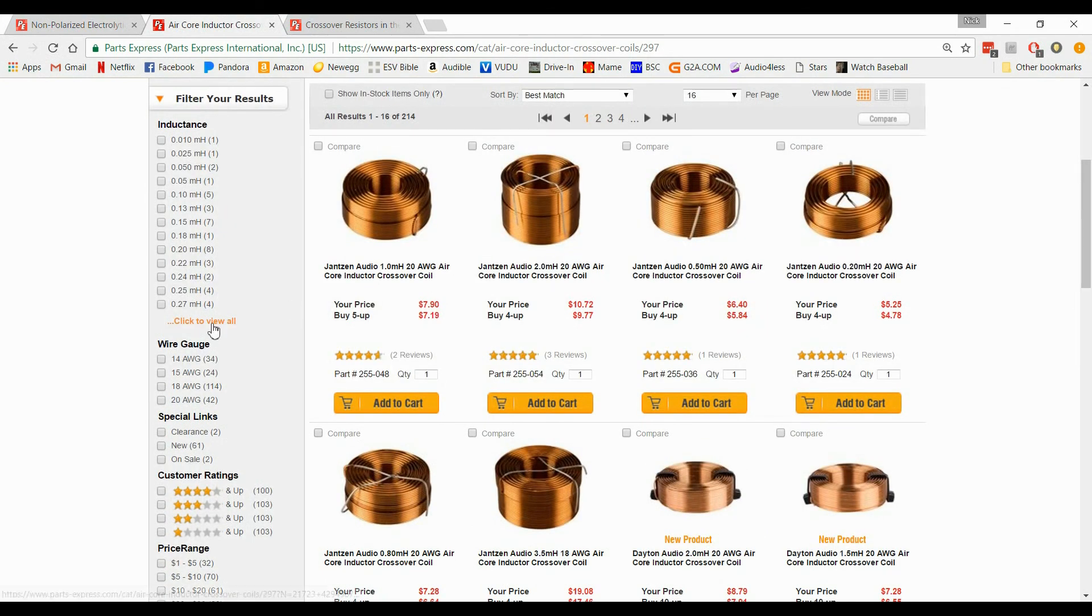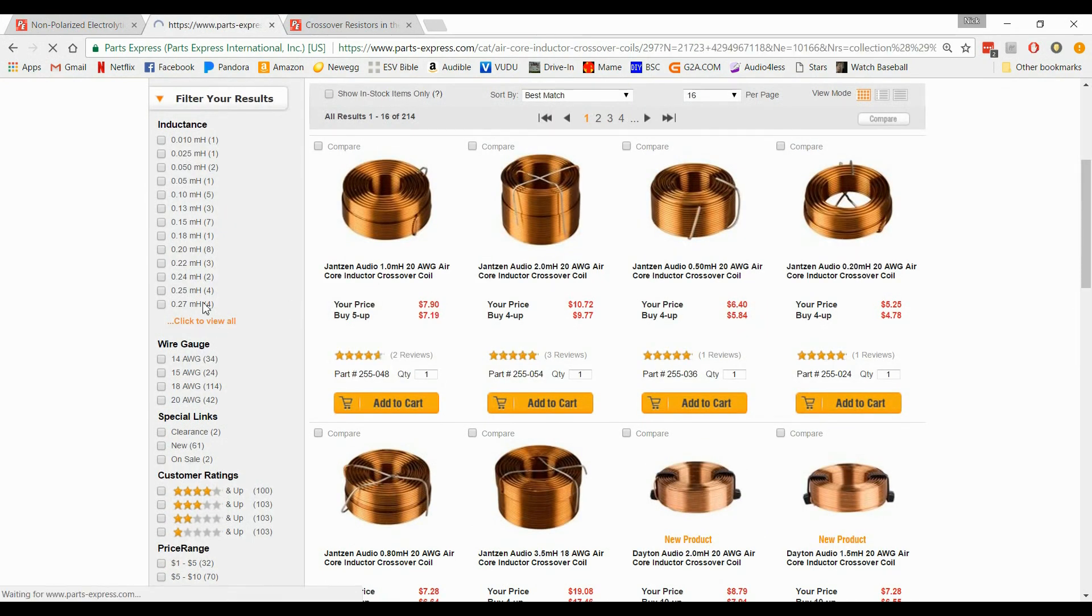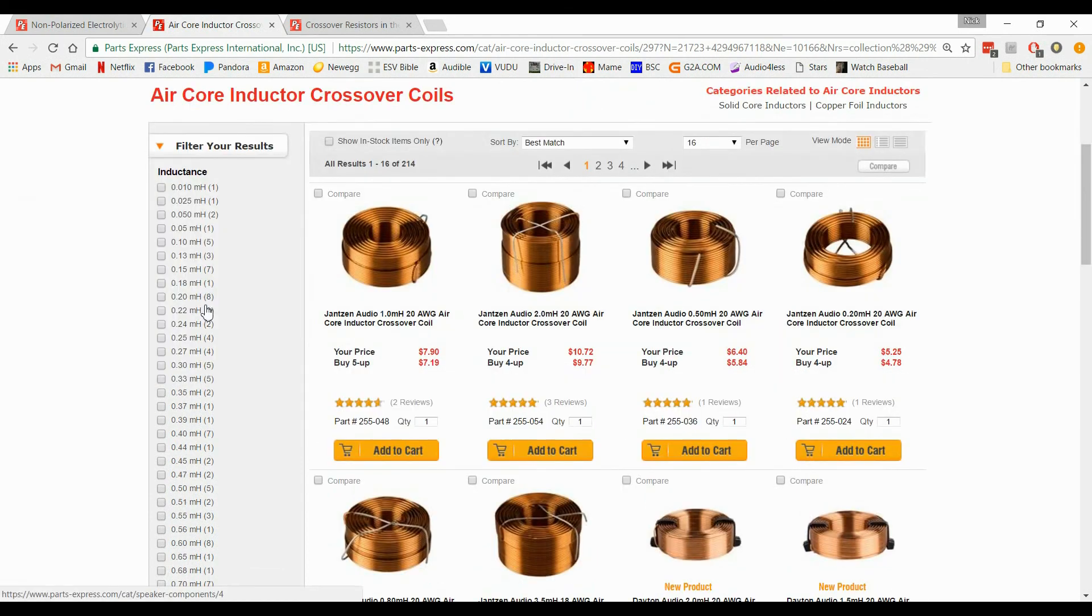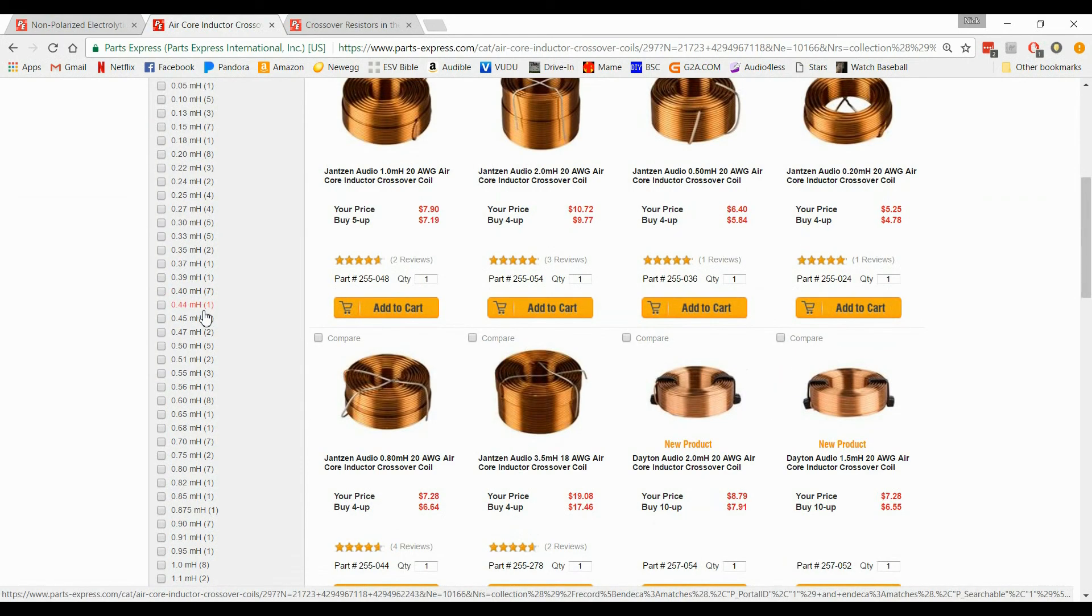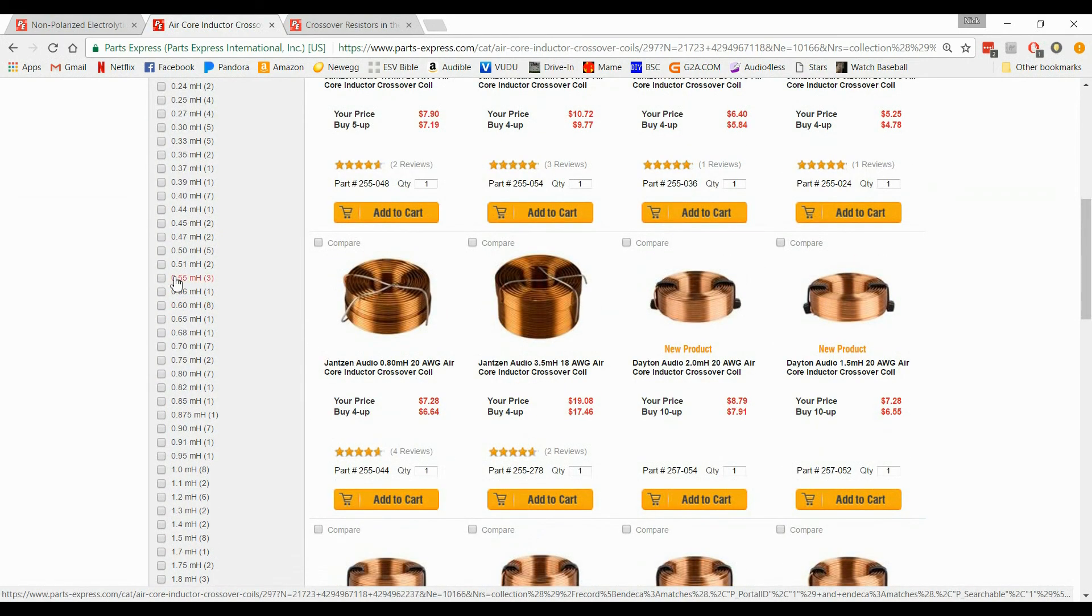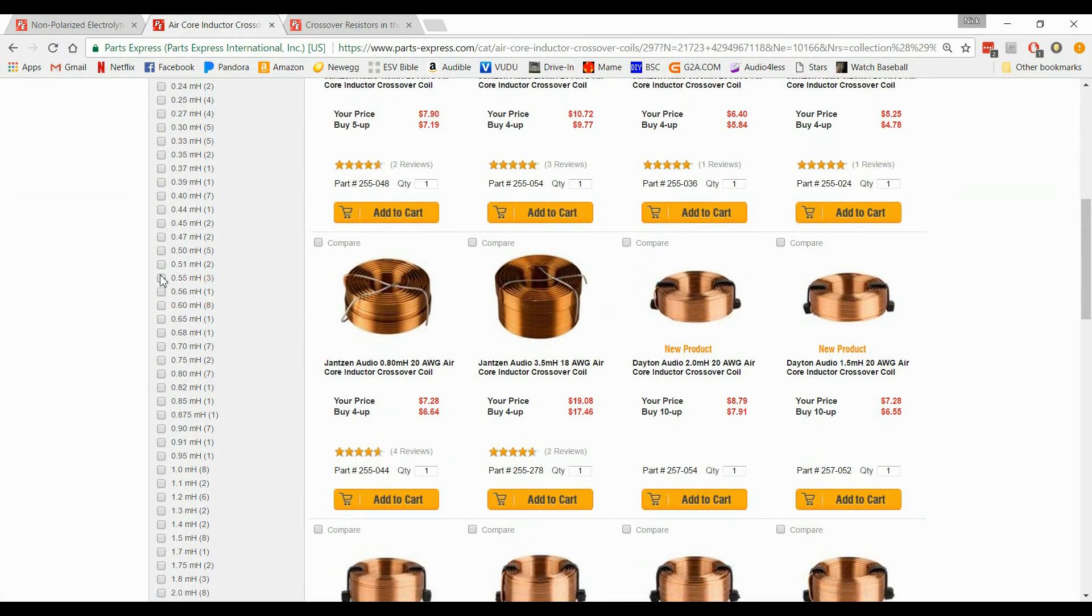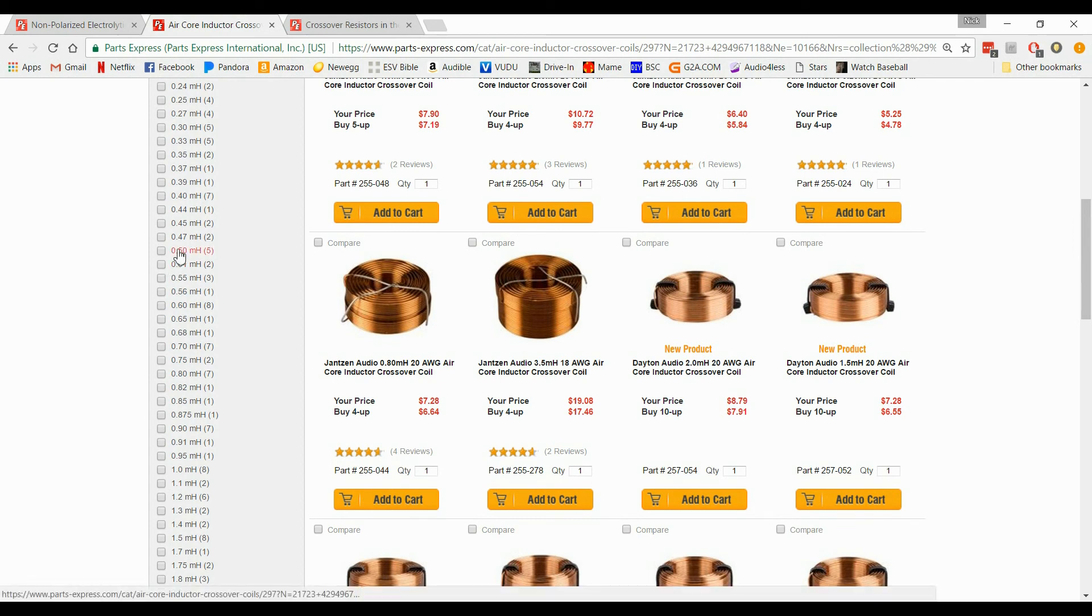Now, first one was .53. So we're going to scroll down. We don't have a .53. Take a look. We have .51, .55, and a .50. So now what do we do?